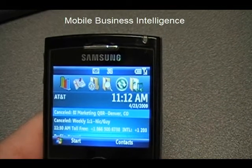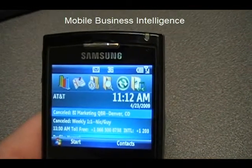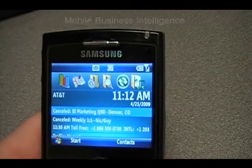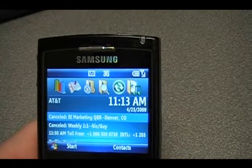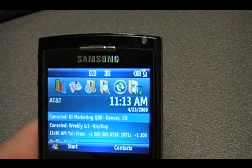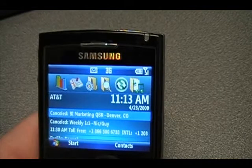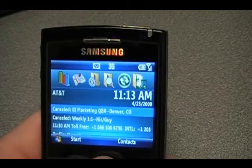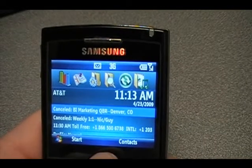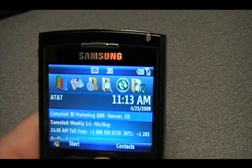Hey everybody, Nick Smith here from the Microsoft BI team. I wanted to give a quick demo of Mobile BI and show a new app that is available now called Push BI.